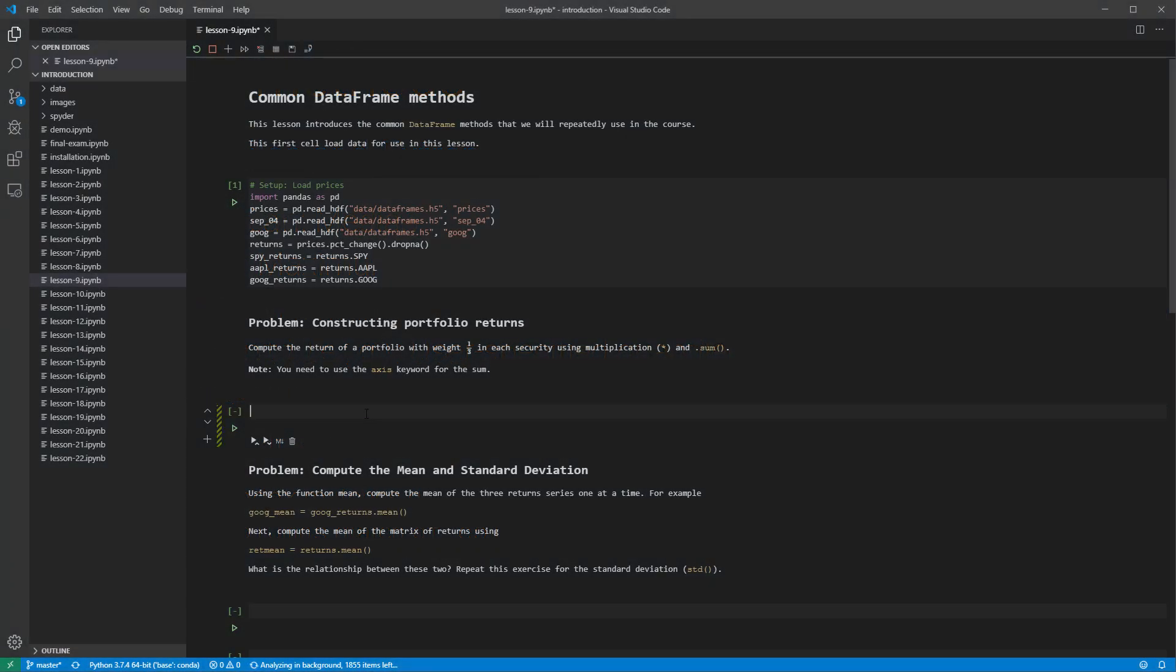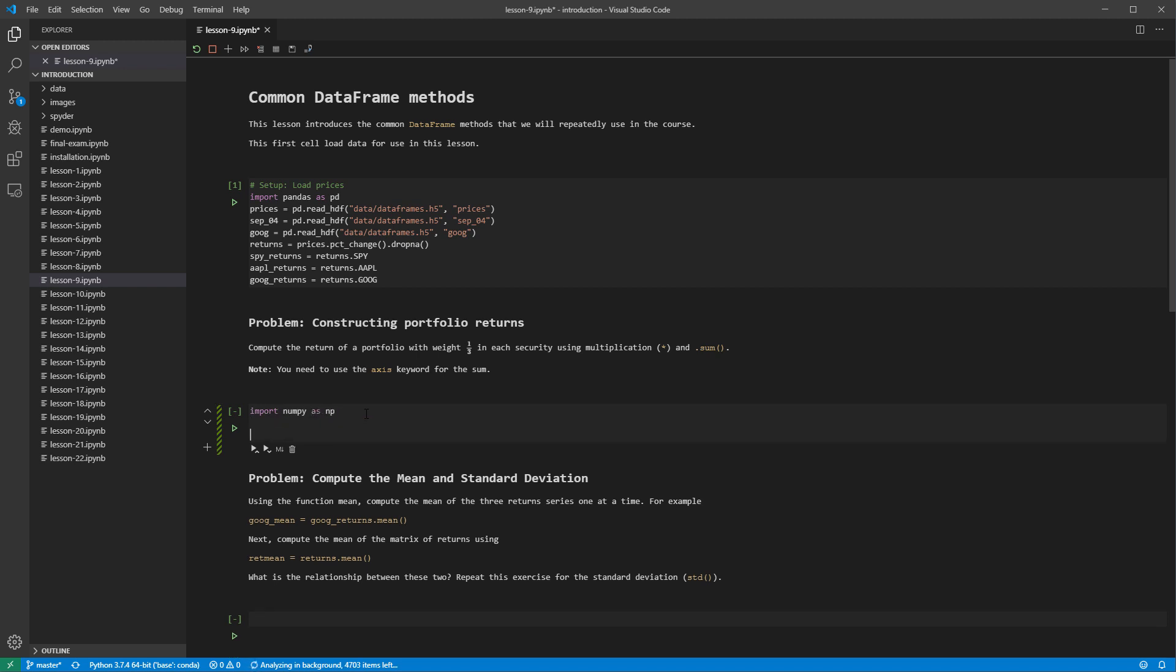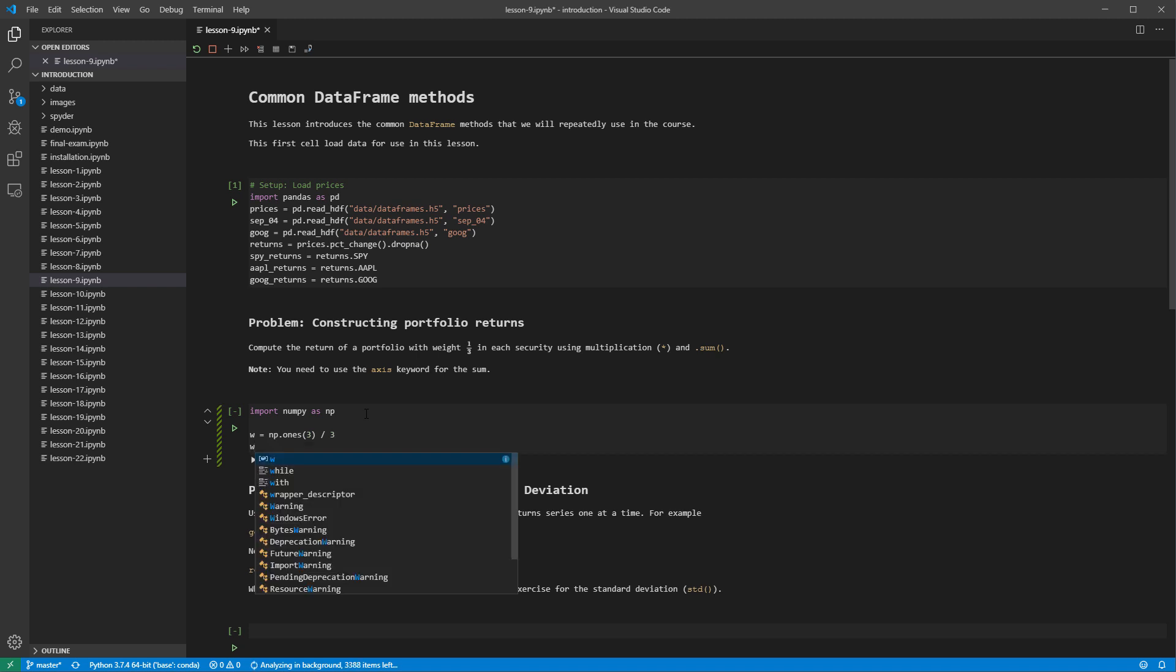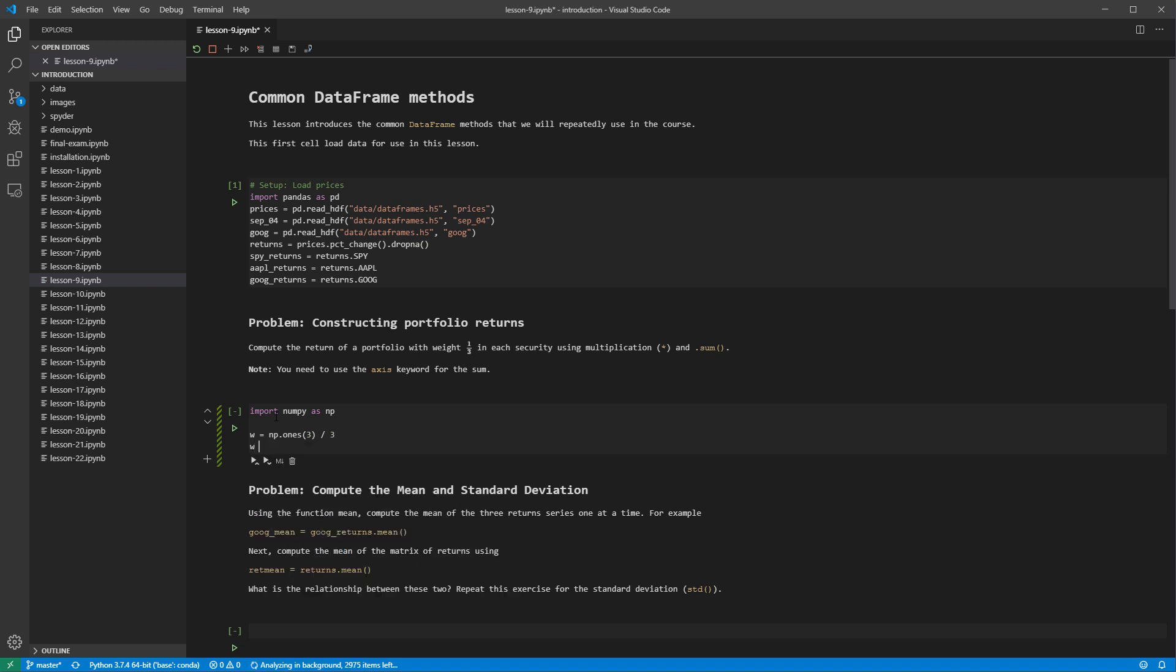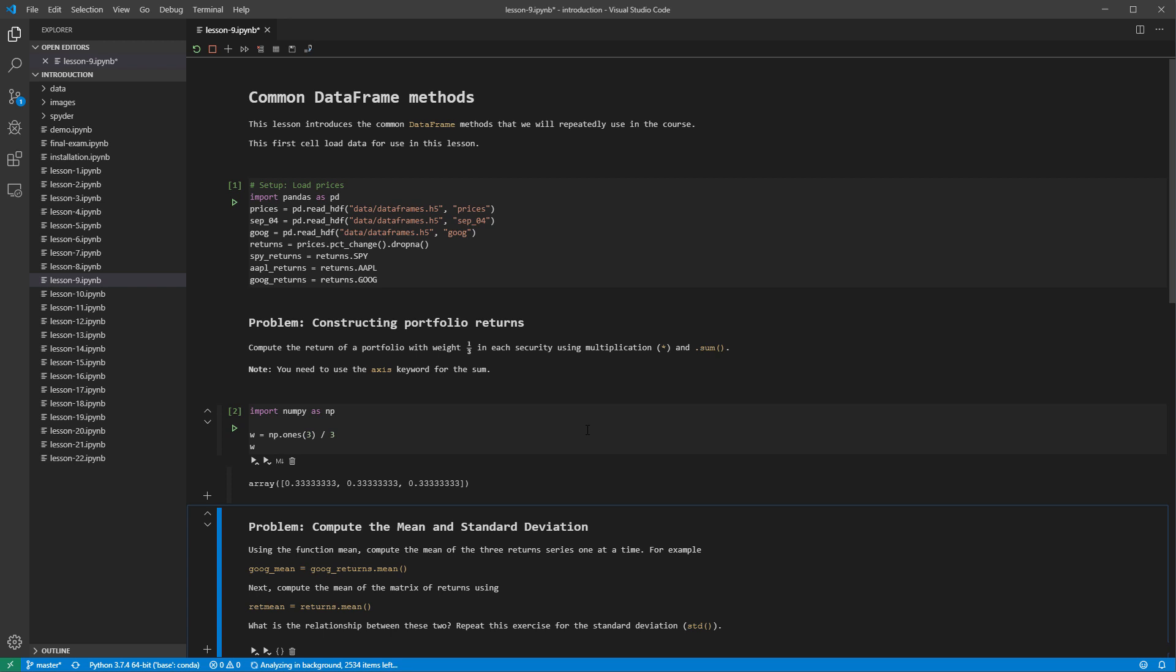Start by importing numpy. First, we create a vector of weights. There are three assets, and so the vector should contain one-third three times. We can use np.ones to create a vector containing all ones, and then divide by 3 to make these elements one-third.